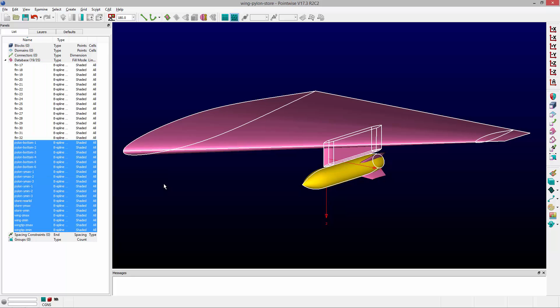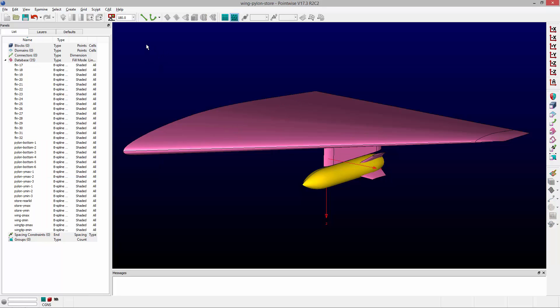And if I want to deselect everything, I could either just click out here in the display or I could use Control+D to deselect.